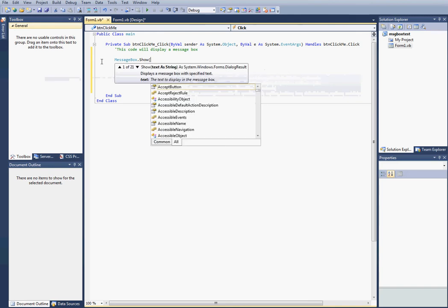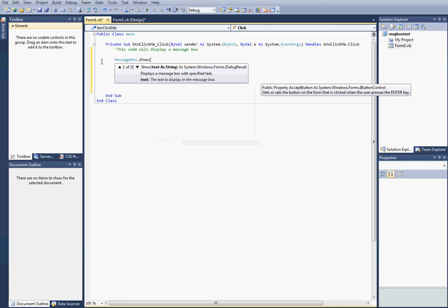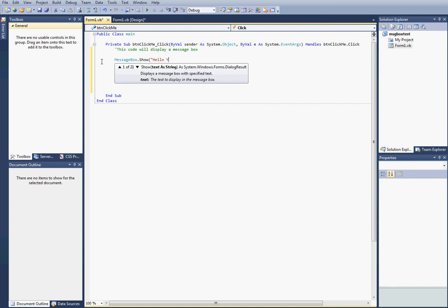And we're going to do brackets, and then we're going to go our text. Hello, you clicked on the button on the main page.